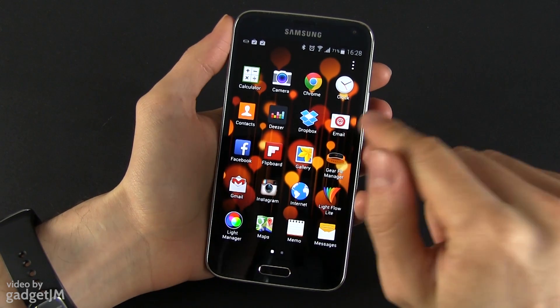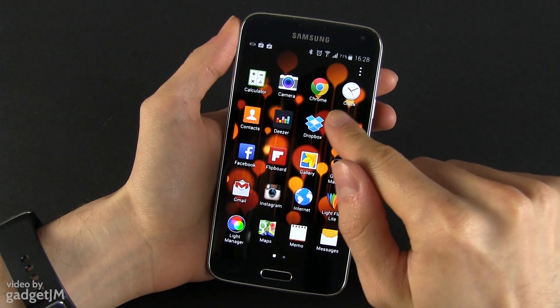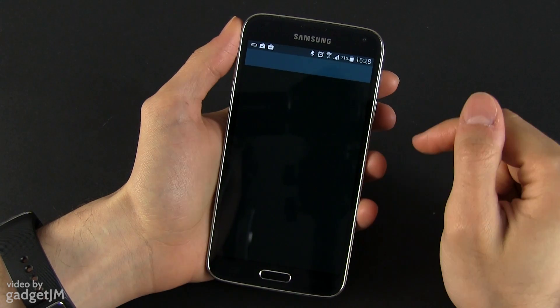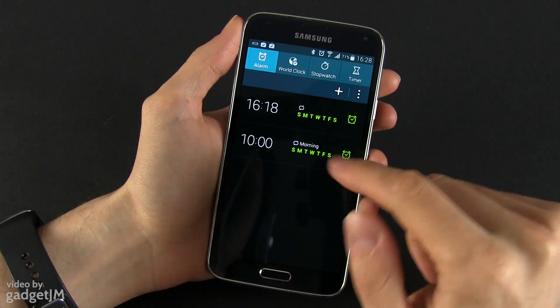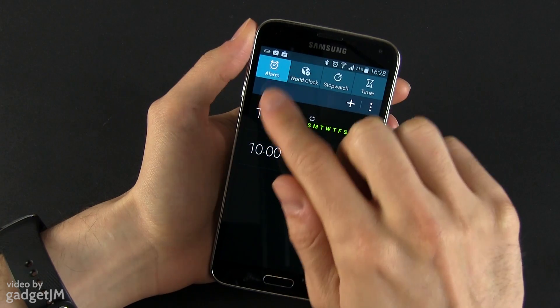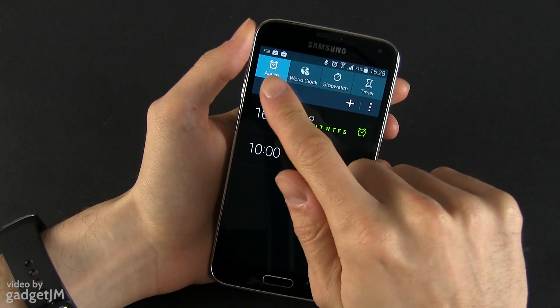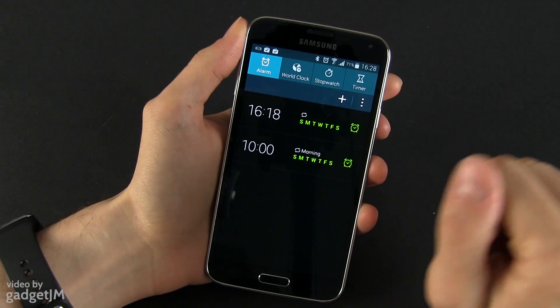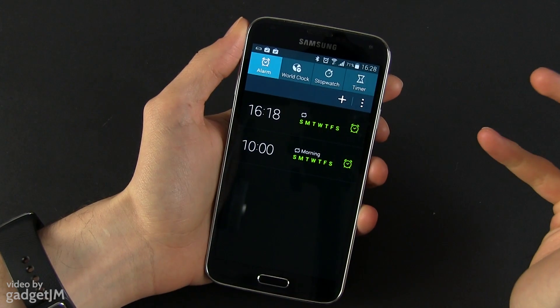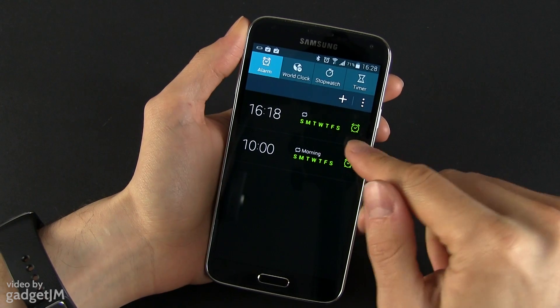First of all you need to go to the app drawer and tap on clock and from here you have a couple of different options but we're interested in the first one which is the alarm and you can create a new alarm.